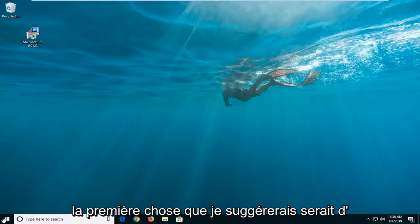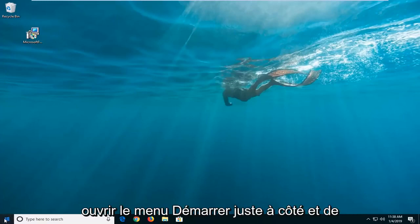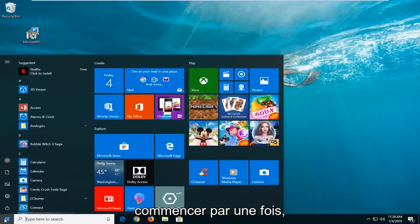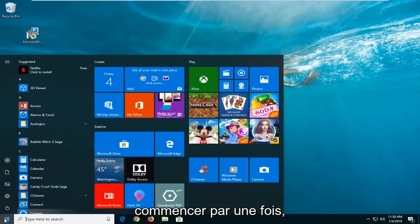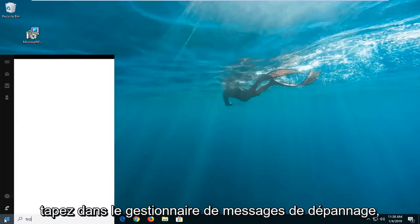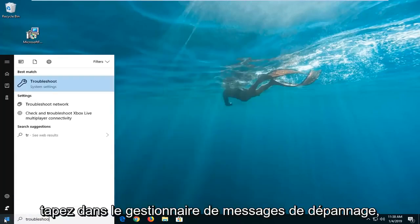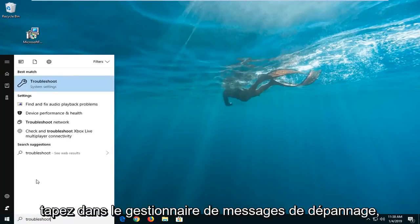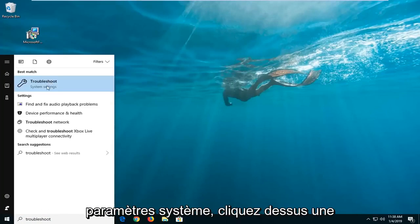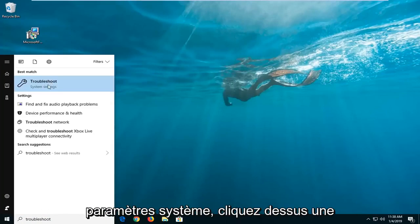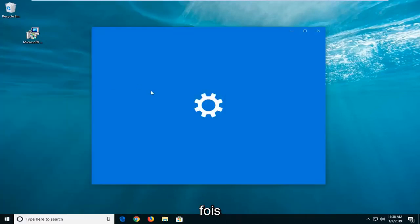Now the first thing I would suggest would be to open up the start menu, just click on the start button one time, type in troubleshoot. Press Enter and it should come back with troubleshoot right above system settings. Left click on that one time.